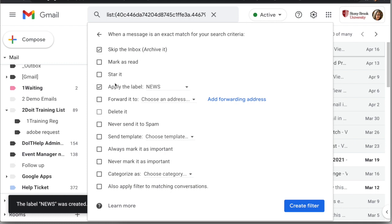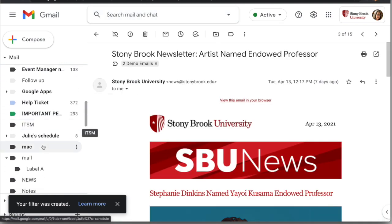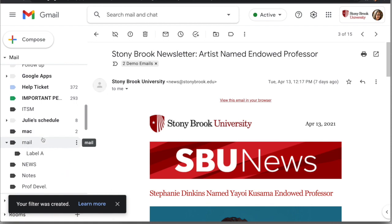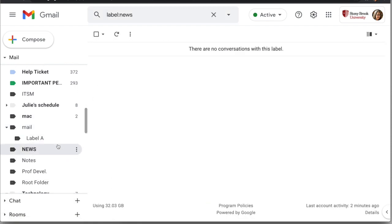I'm going to click 'Create filter' now. Since I didn't apply it to my existing conversations, this will only work going forward and I'll start to see new messages appear in the News label once the next message arrives.